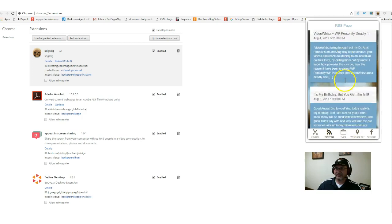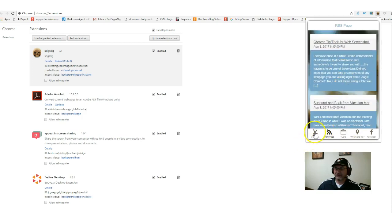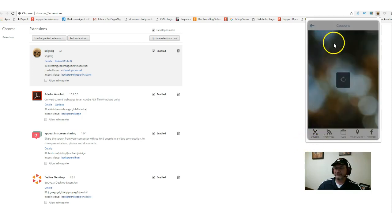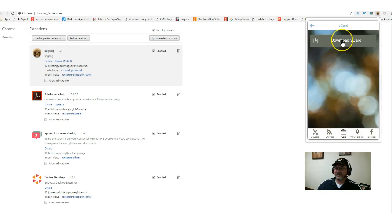You could scroll through, view all the information. You can have coupons where people can sign up. They can click on their account and view the information. There's a V-card they could download.